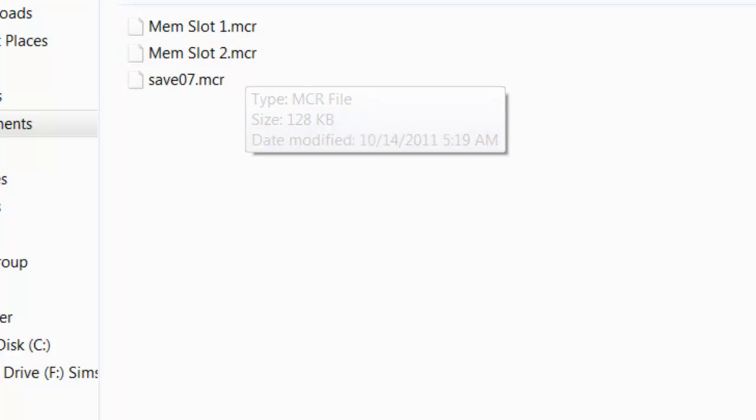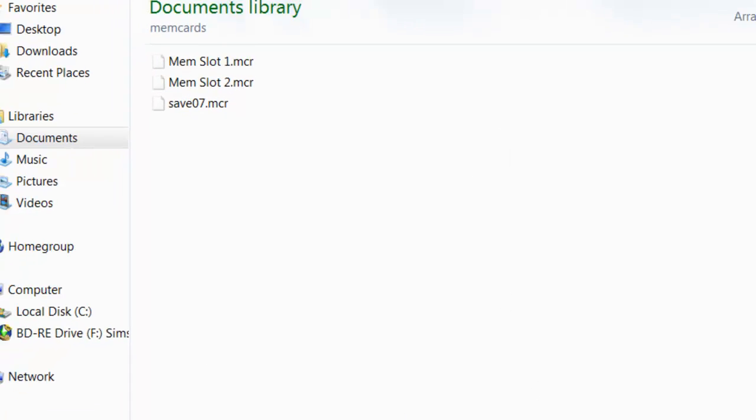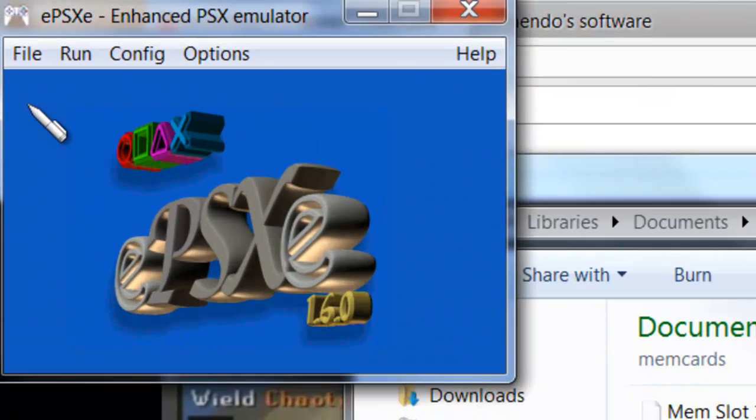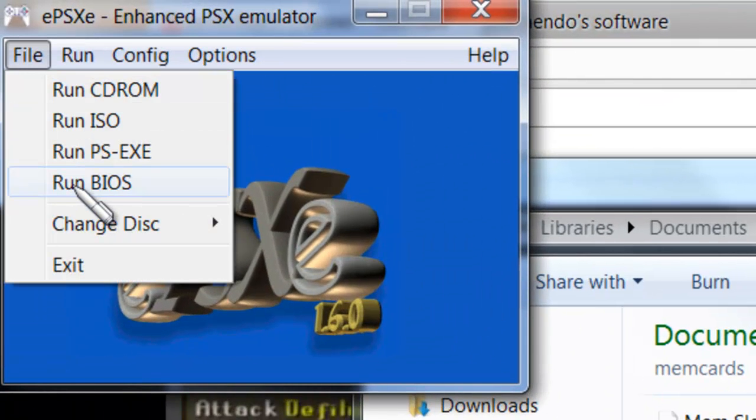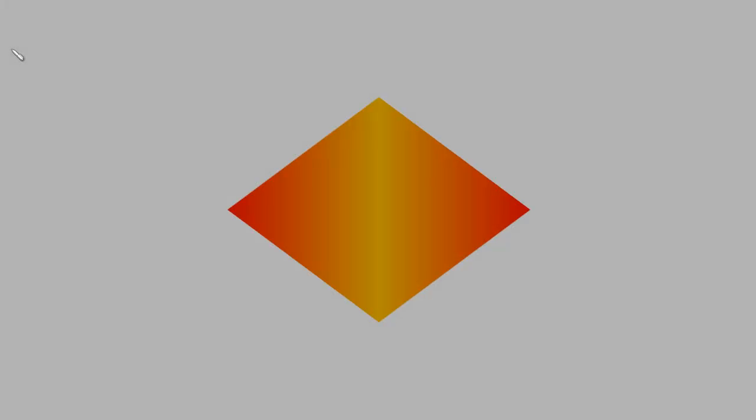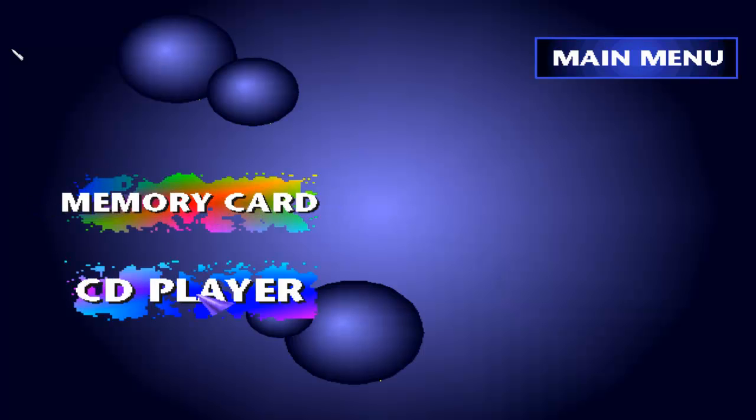If you still don't know what I'm talking about, you're going to open your EPSXE file, run BIOS. As if you're running a real PlayStation. All right, now as you can see, you're here.